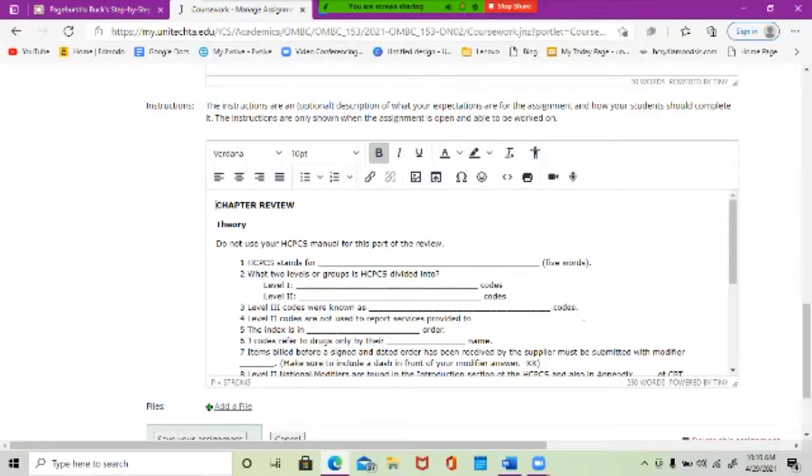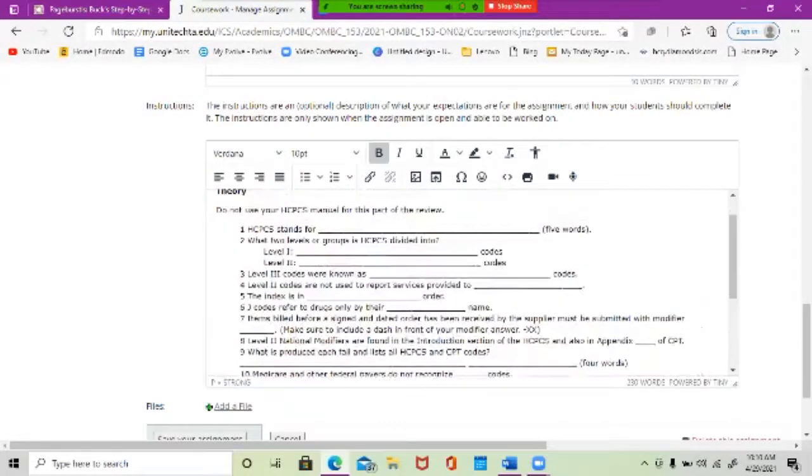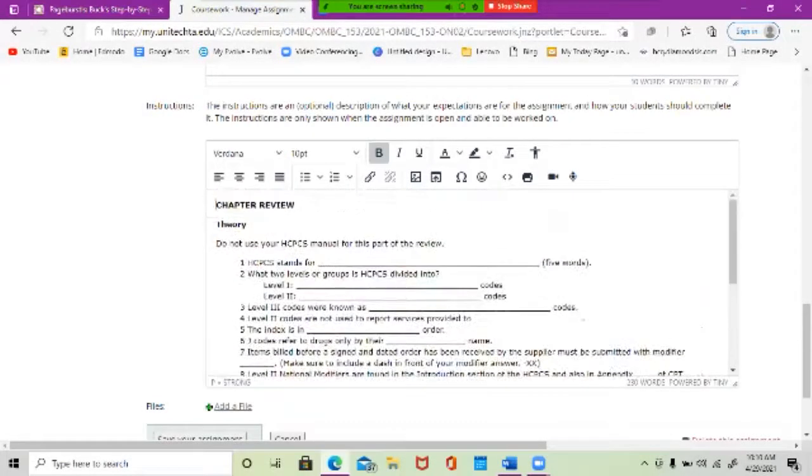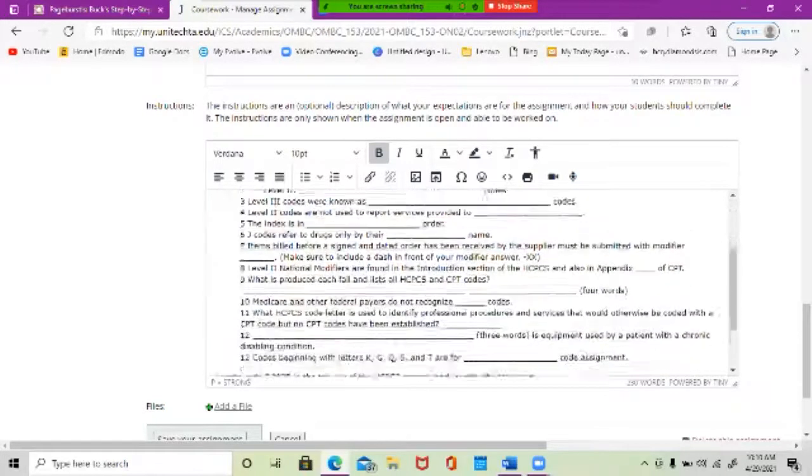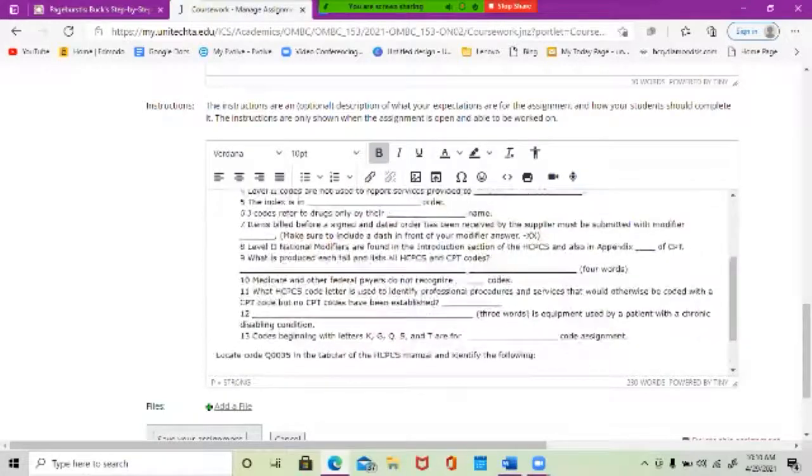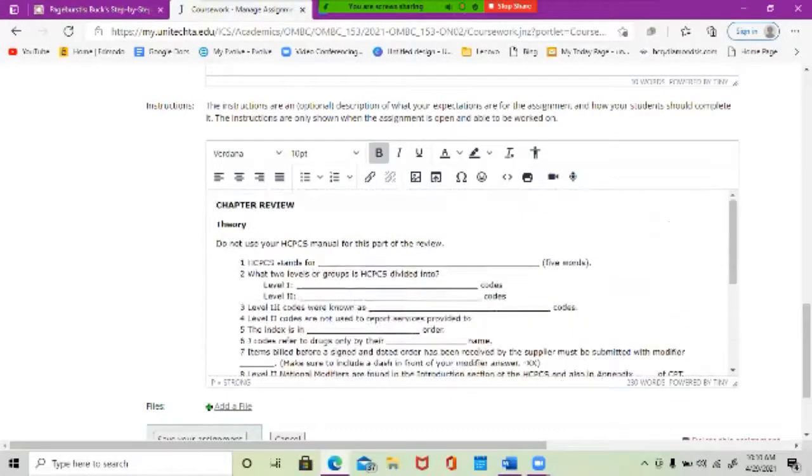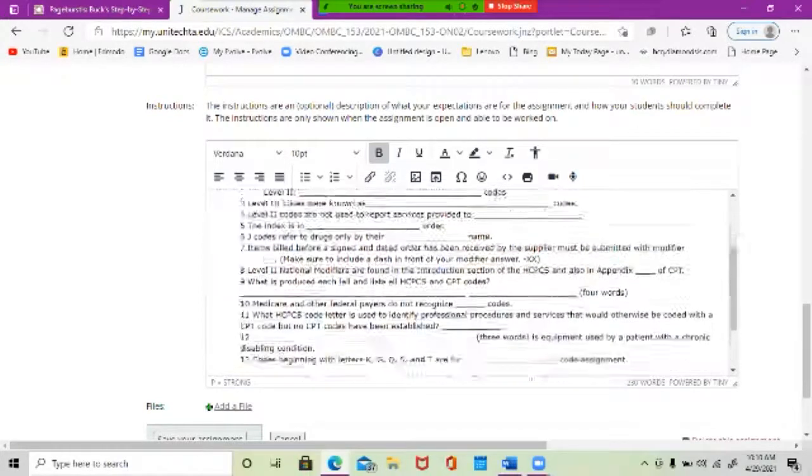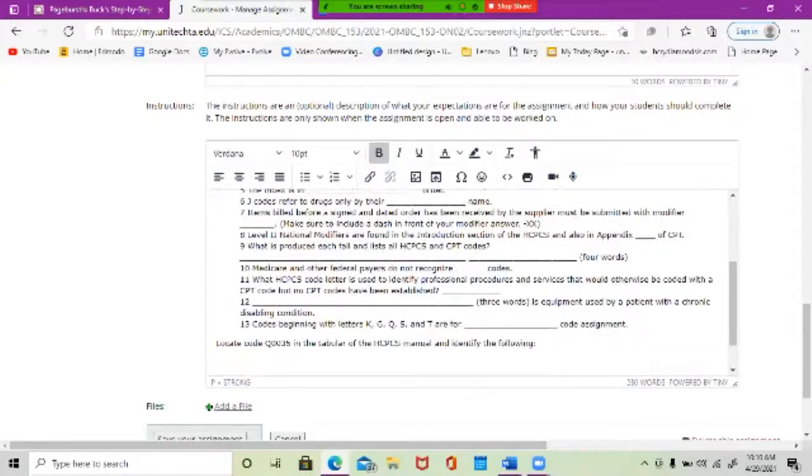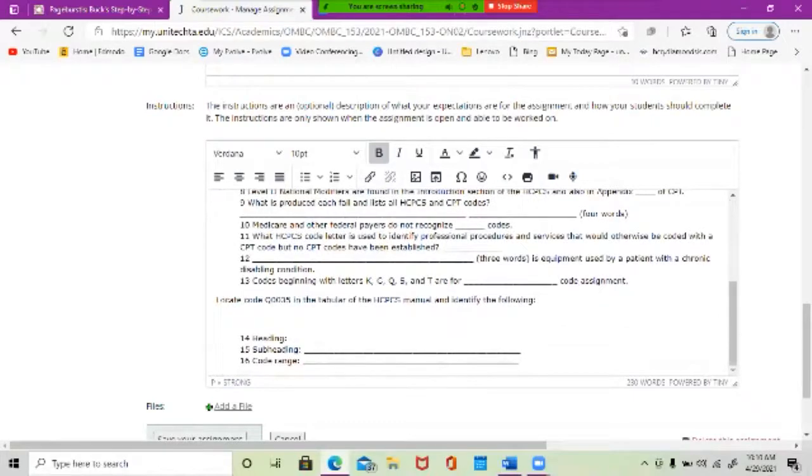So if we're looking at the review, Maddie, how would you like to do this? Would you like to just look at the information and try to answer it, or would you like me to go over the answers with you? Either way is fine with me.